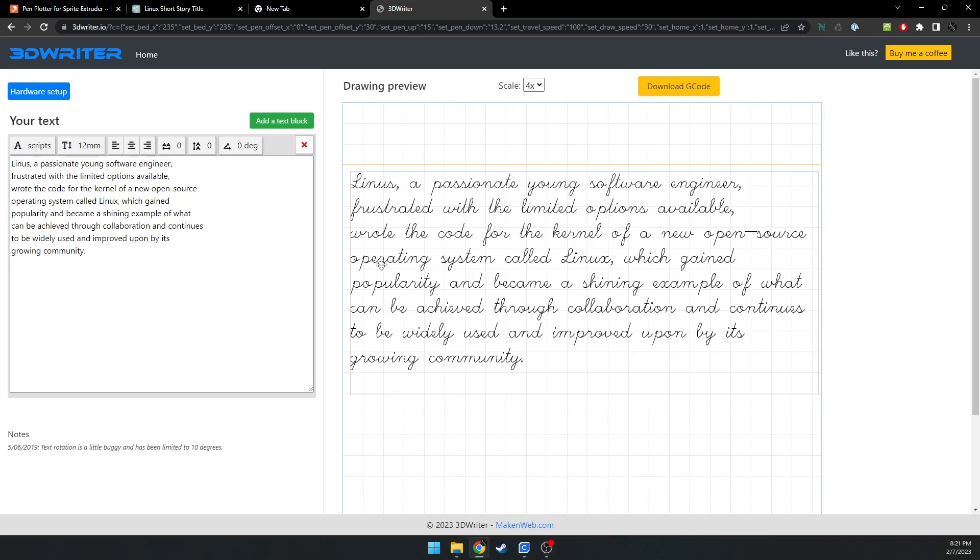I haven't found an easier solution yet, like 3DWriter, where this will just make the G-code for the font. For pictures, it's a little different, but I definitely think I'll make a video on that as well.